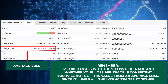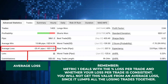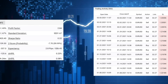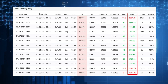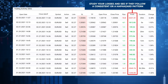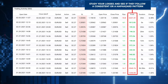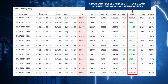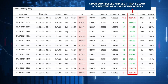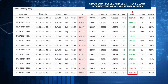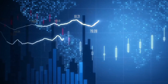Remember, the first matrix deals with the percent loss per trade and whether your loss per trade is consistent. You will not get this value from an average loss since it lumps all the losing trades together. You still need to pull out your historical trades and study if your losses follow a consistent pattern or a haphazard pattern. If you are a little confused, please rewatch the first matrix section because this is very important.